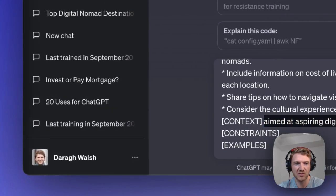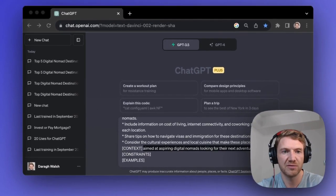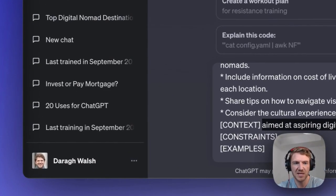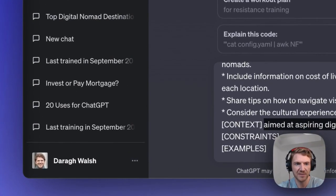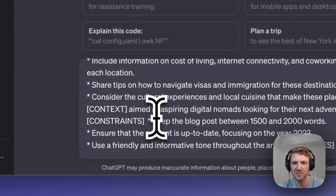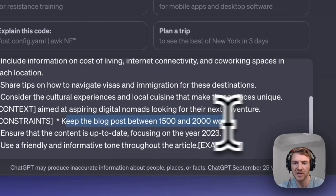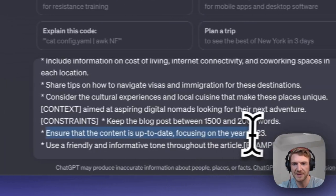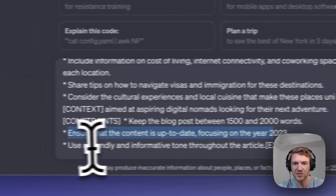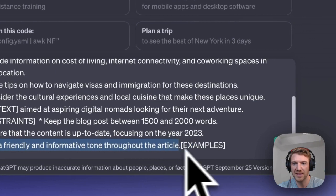Now constraints — this is also important. You want to set the boundaries for ChatGPT to keep it on track. For example: keep the blog post between 1,500 and 2,000 words, ensure the content is up to date, and use a friendly and informative tone throughout.